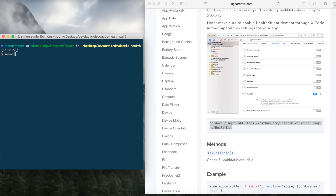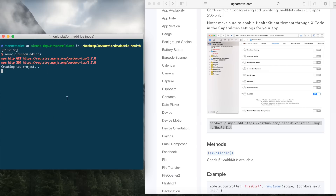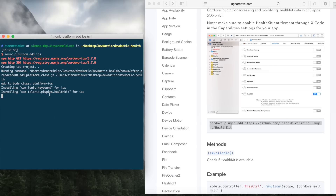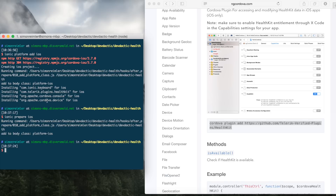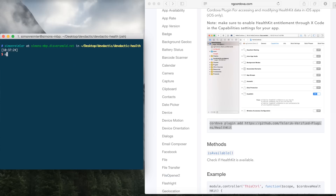If there is anything similar on Android, you can tell me. So I'm on a Mac, so I'm going to add the iOS platform and I'm going to prepare the iOS platform. Okay, perfect.